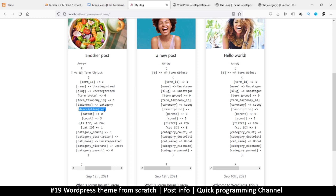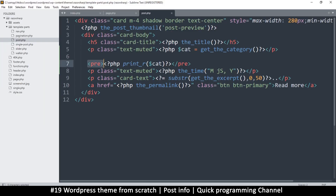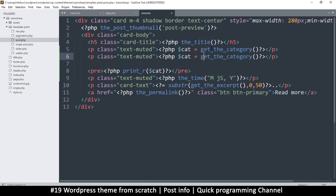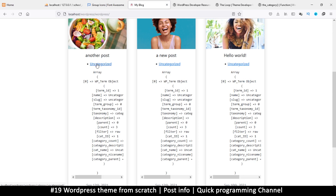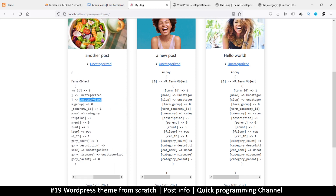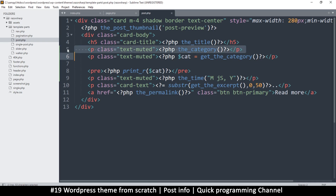We also see fields like description, taxonomy — which is 'category' — and the slug, which is lowercase 'uncategorized'. We'll need the slug to create a link. If I hover over an existing category link I can see it goes to '/category/uncategorized', confirming how we need to structure the URL.